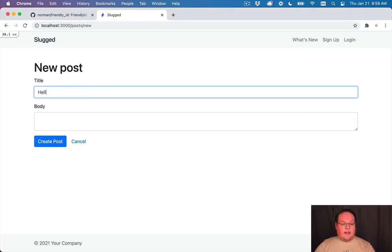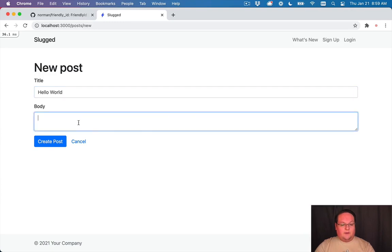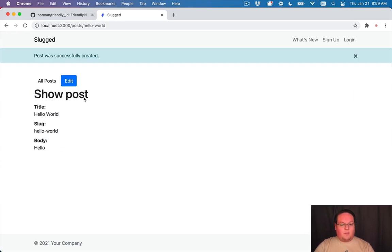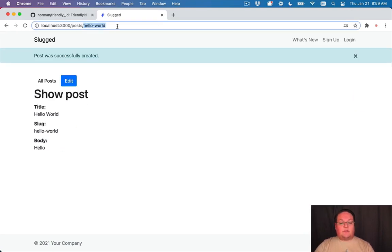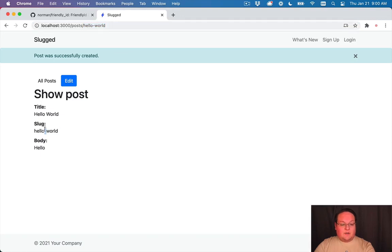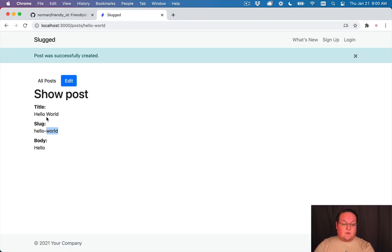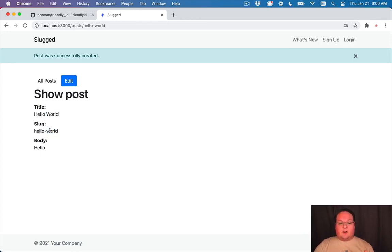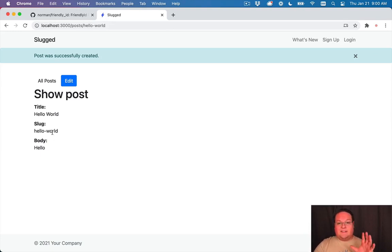So we'll say hello world here, we'll create our post and it will take us to post slash hello world instead of post slash one two three or whatever number the database id is. You'll see that it generated that based upon the title. It converted it to lowercase, it swapped spaces with hyphens and it would remove any special characters that aren't valid in a url for you. So that cleans everything up for you automatically.